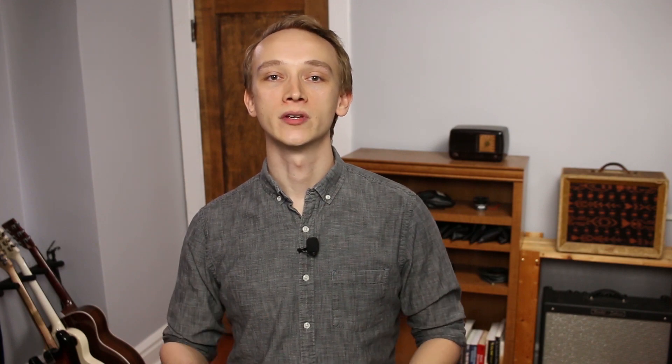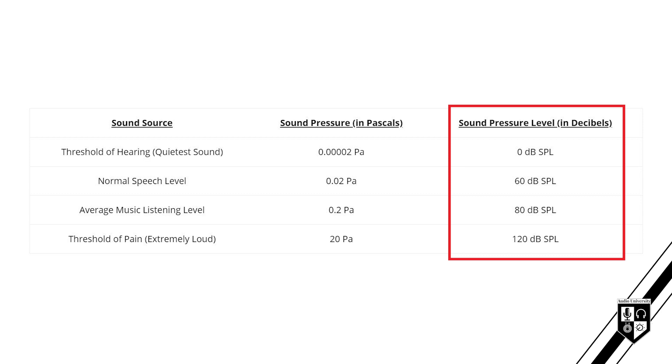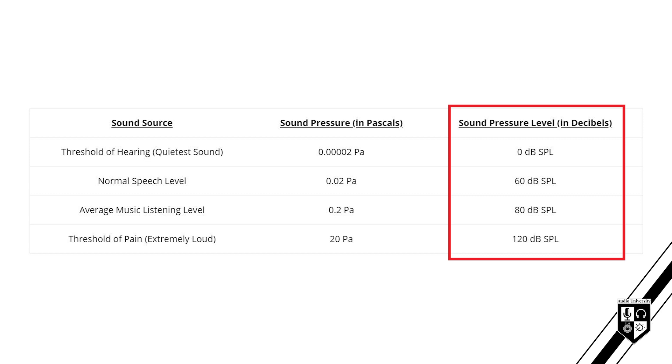It's much easier to discuss sound pressure in terms of decibels. This chart shows a side-by-side comparison of the two. You can see sound pressure in pascals on the left and sound pressure level in decibels on the right. Decibels present these quantities in a way that is much easier for us to interpret. In audio production, the decibel is also useful because it presents sound pressure on a scale that's much more relevant to the way humans perceive loudness.